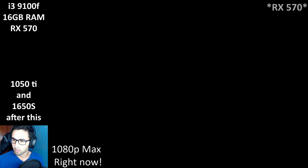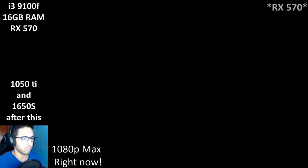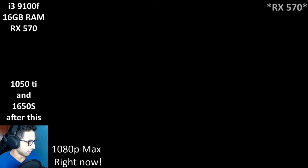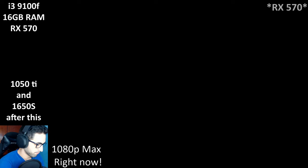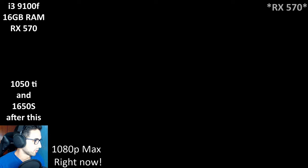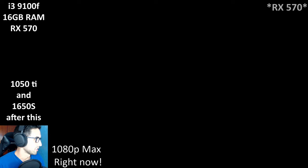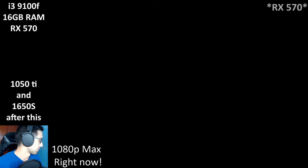Doom 2016 on the 1050 Ti runs very well — it has OpenGL and Vulkan. Some people told me OpenGL was going very well on their end. But Doom Eternal is Vulkan only, which is already a disadvantage for the 1050 Ti.